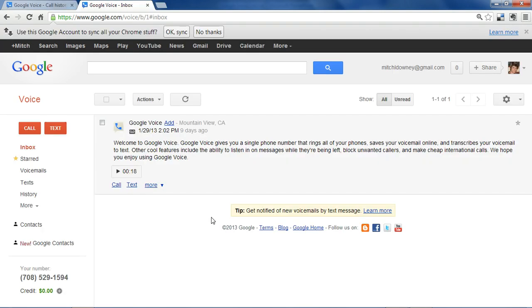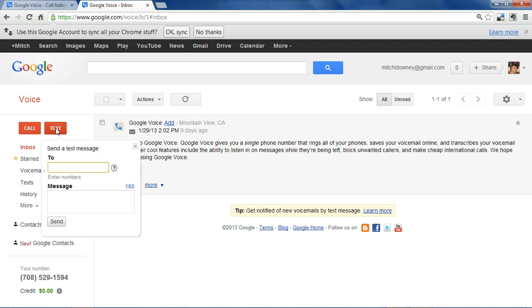Once you've completed the sign up process, you can send text messages for free by clicking the text button. Just enter the phone number you want to text and your message, and Google will send that message from your Google Voice phone number.